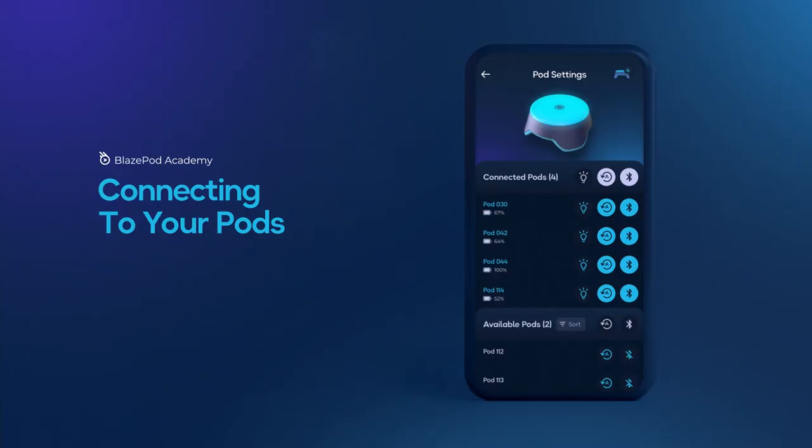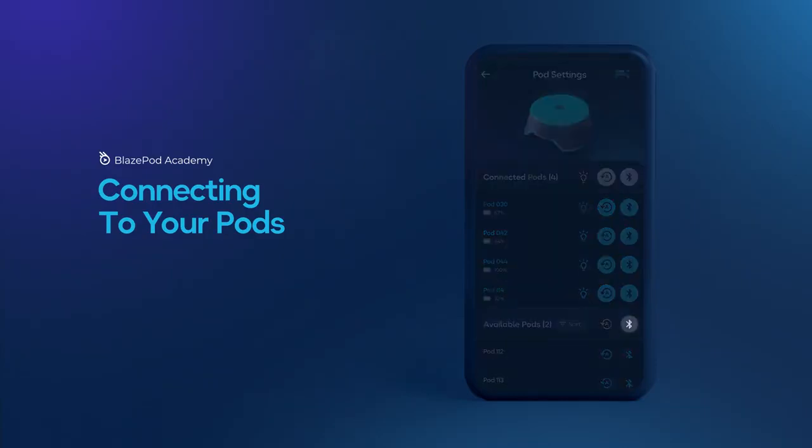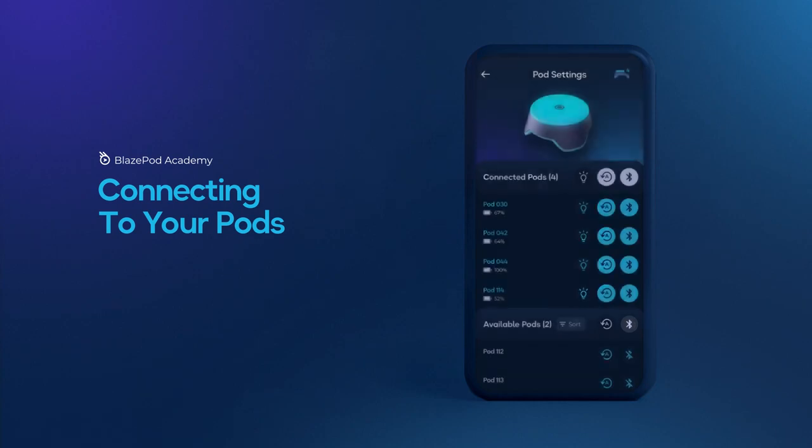You can also connect to all available pods at once by tapping on the white connect button at the top of the available pods list.